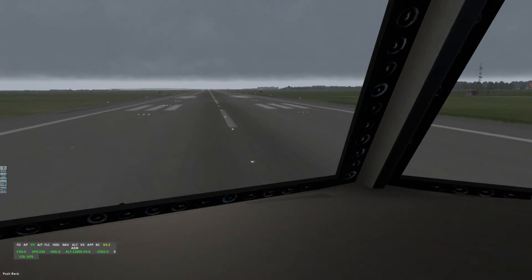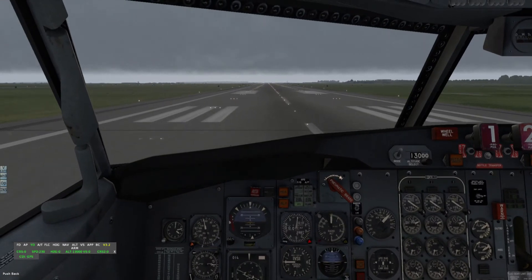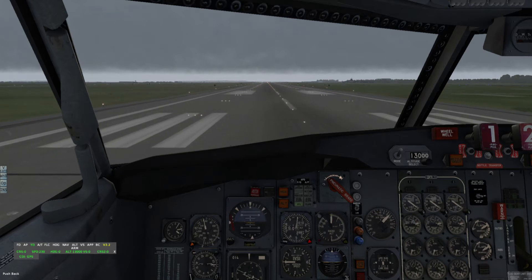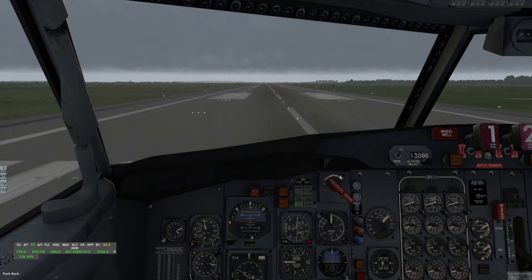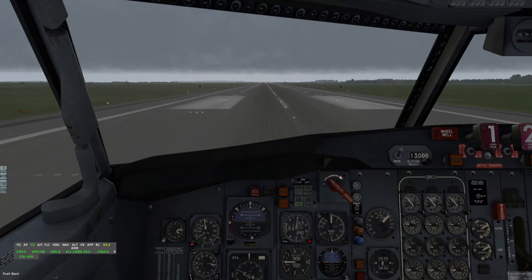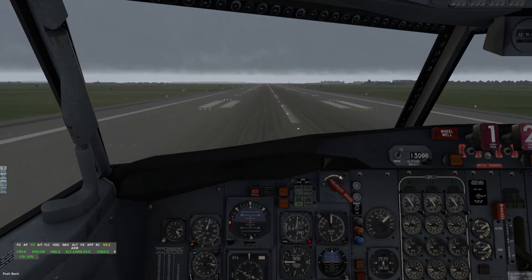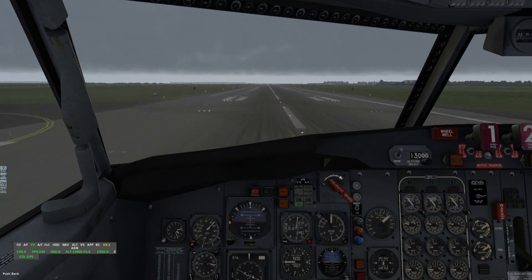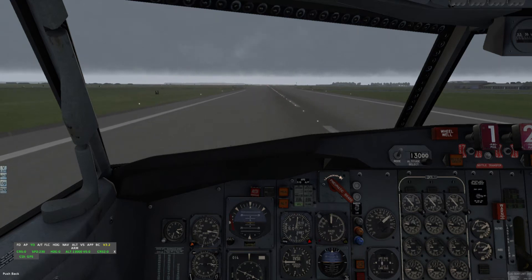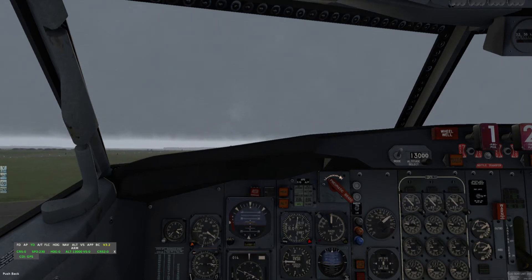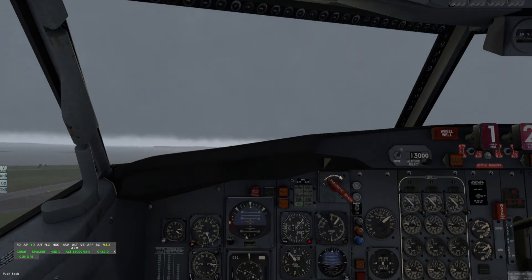Here we are at the runway, ready for our takeoff. Now I would lock our tiller so it is rudder axis only that would be used. Here we go — thrust is set. And there we come — V2 has been passed now.